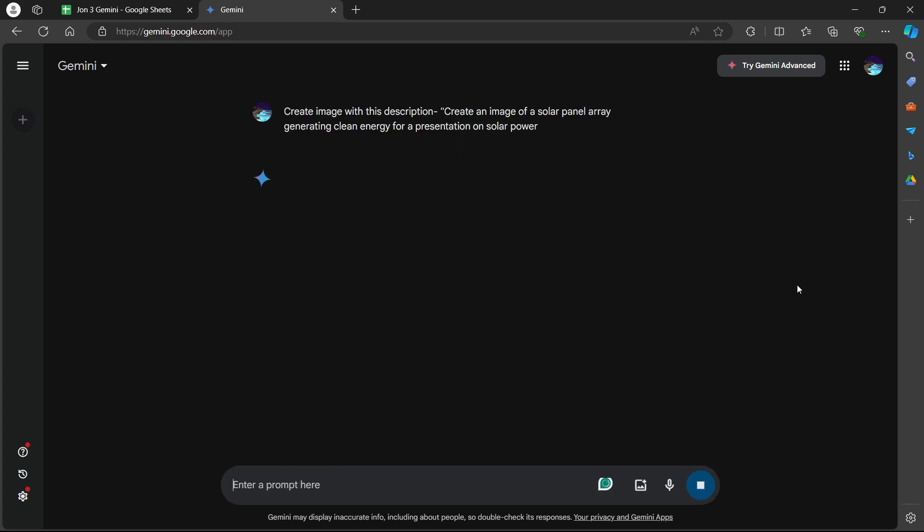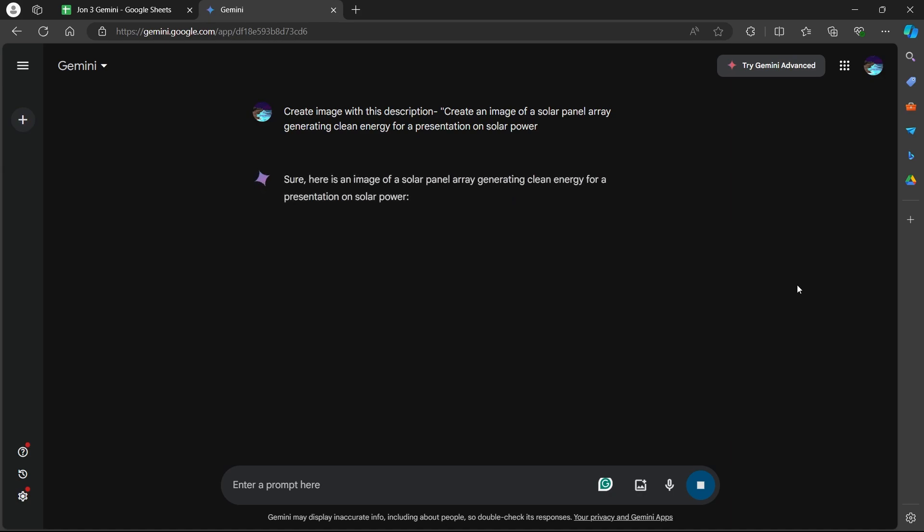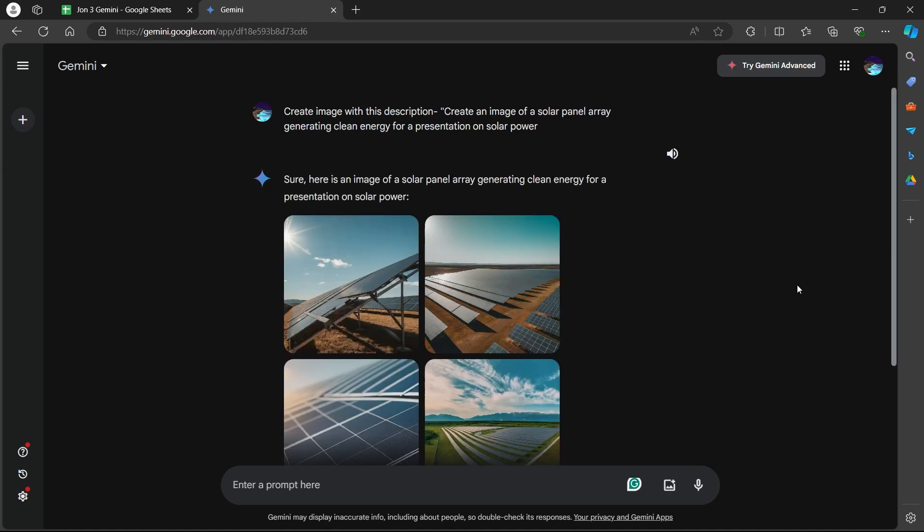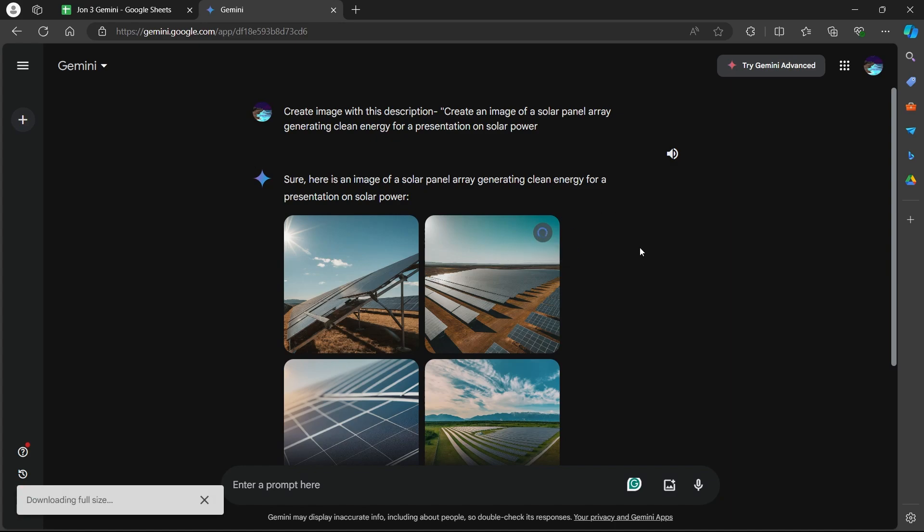Now hit enter and this will generate some images that you can use in your slides. As you can see, I have these images that I can use in my slides pretty easily, just by clicking on this download full size button. After this image gets downloaded, you can use that image in your presentation editing software and add them to your slides.